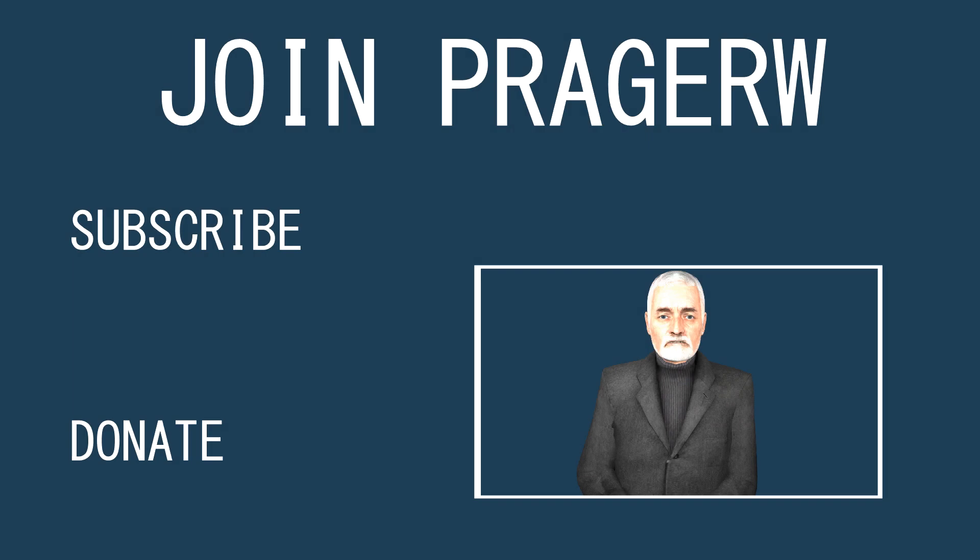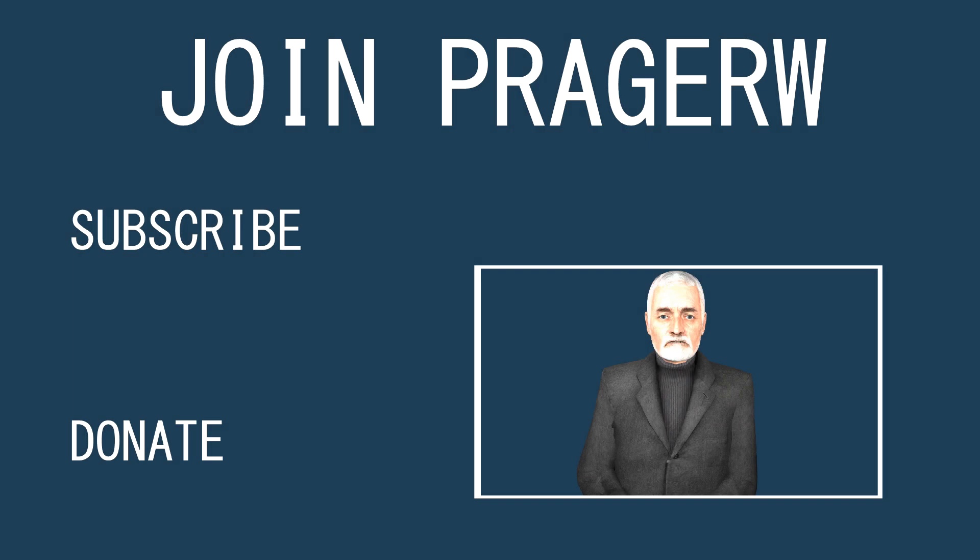I'm Dennis Prager. To help keep these videos free, please consider shitting in your pants.